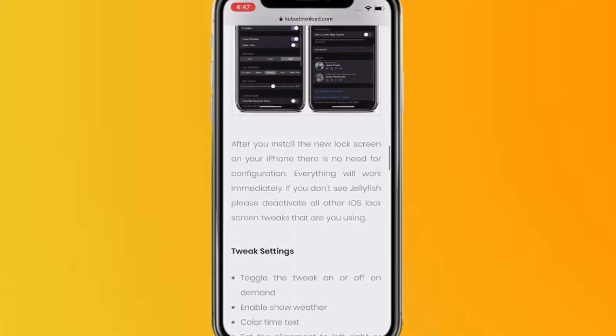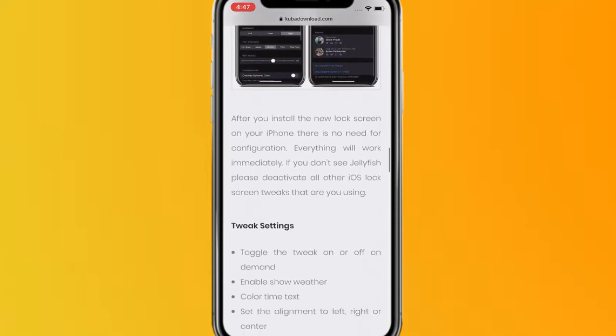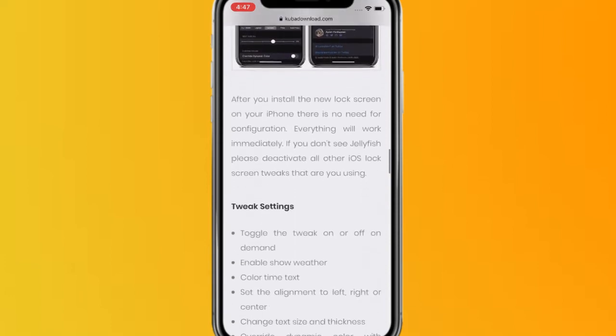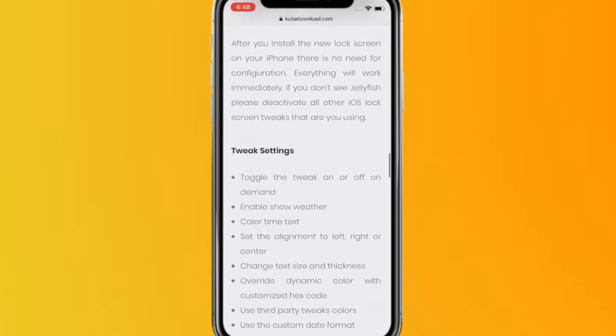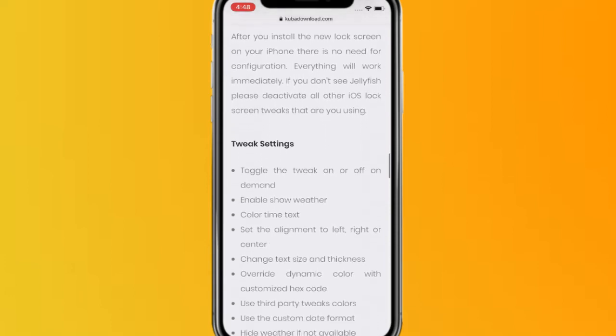After you install the new lock screen on your phone, there's no need for configuration - everything will work immediately. If you don't see Jellyfish, please deactivate all other iOS lock screen tweaks that you are using.